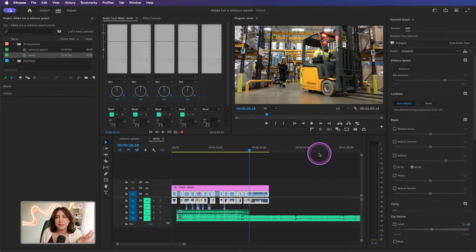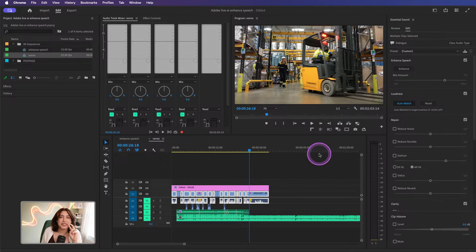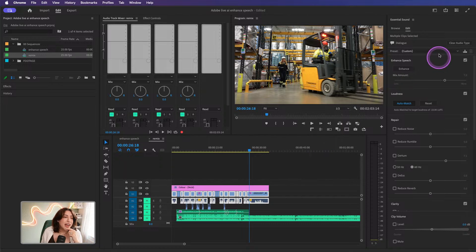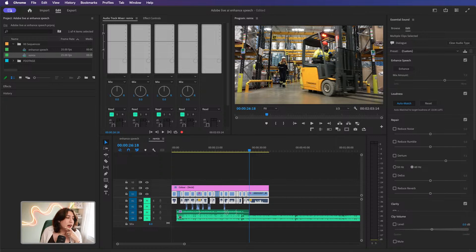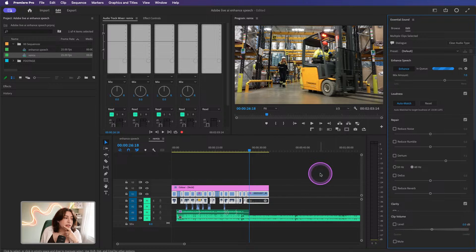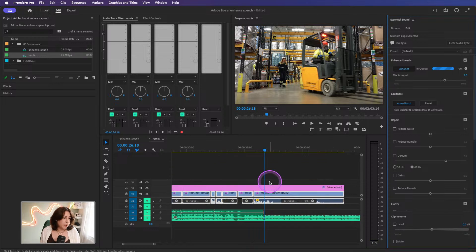My favorite feature — this and the next feature are the two things Adobe has put into the software that I love the most in forever. It's this Enhanced Speech feature. Last time I taught this on Adobe Live, it was still in beta, so it is relatively new. All we're going to do is click Enhance over here and you can see it working. It's going to take a couple of minutes, and honestly the faster your internet, the faster it works. A lot of these AI features run by Adobe Sensei do rely on internet to an extent.